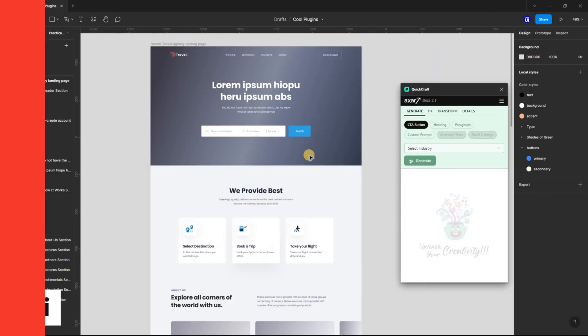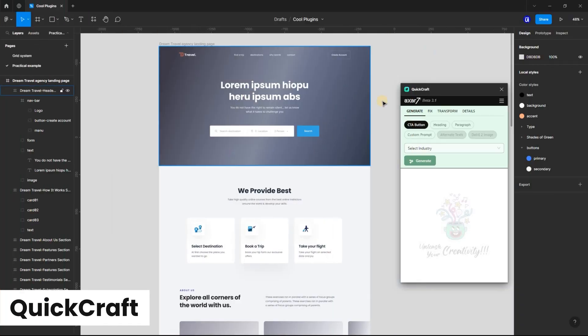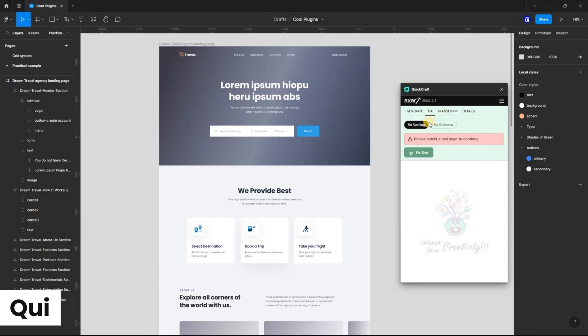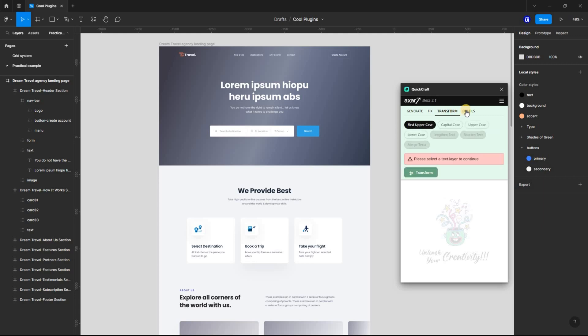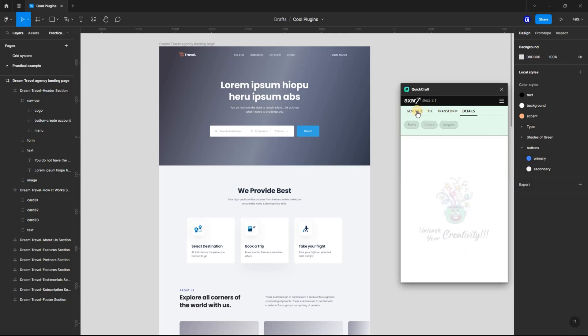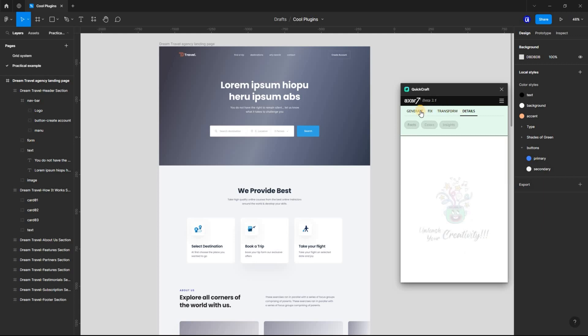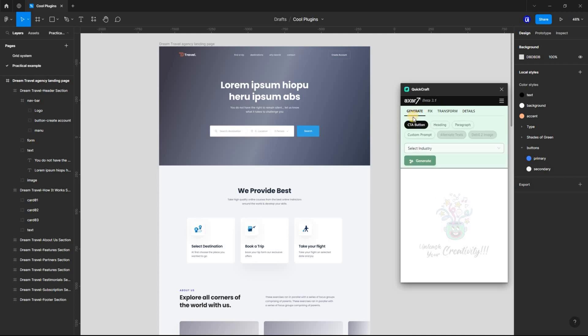Next is the QuickCraft Figma plugin. This plugin is a lifesaver for designers who struggle with creating real text, as it allows you to quickly and easily create high-quality designs. Assuming you have this design and you want to create a catchy hero text, simply launch the plugin and navigate to Heading.